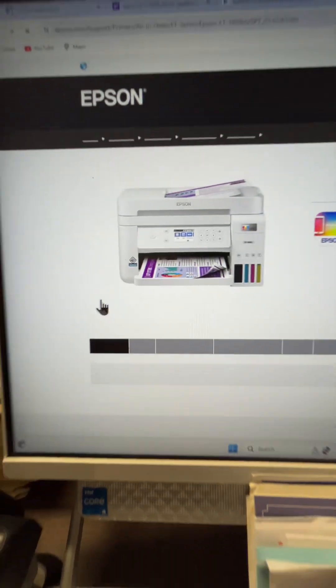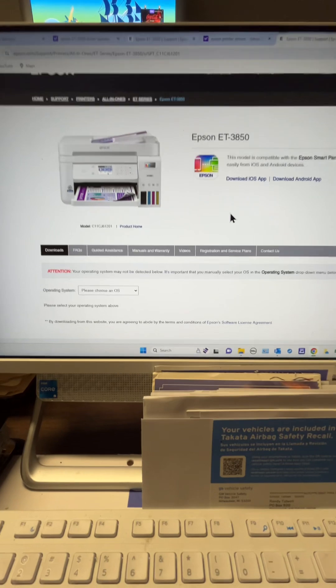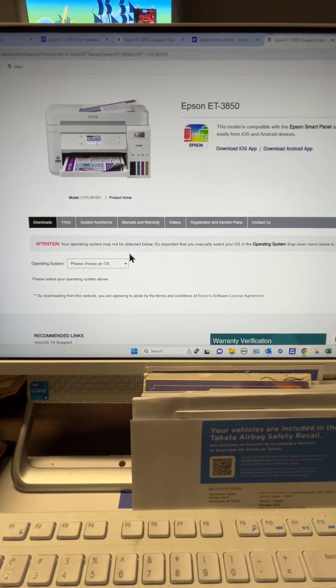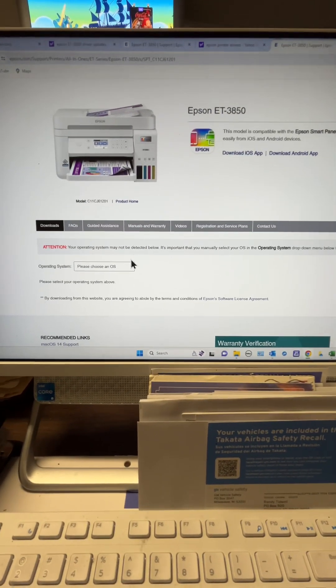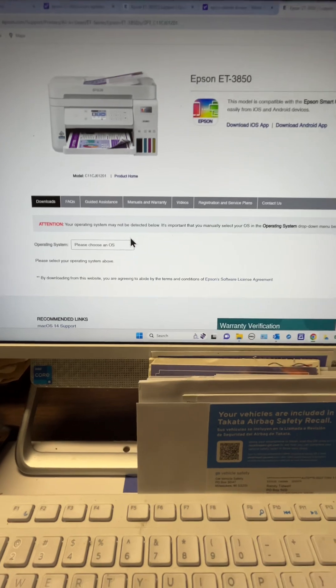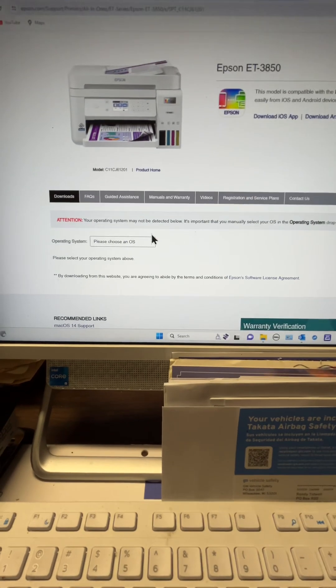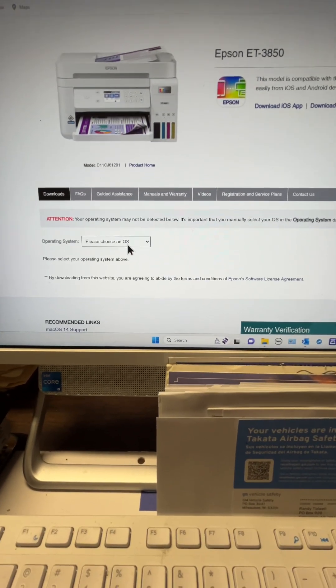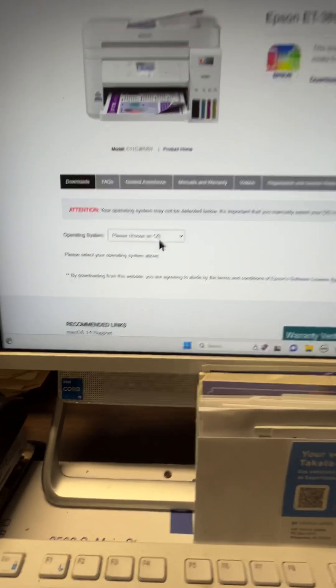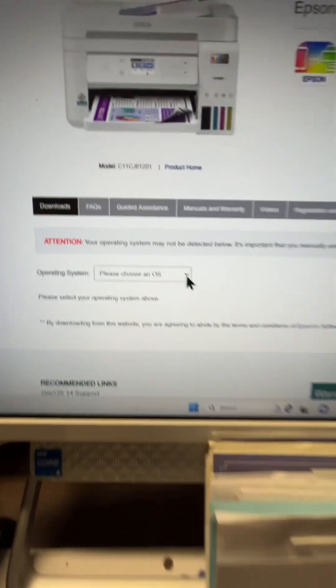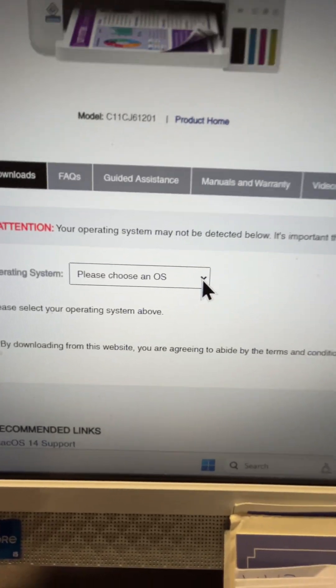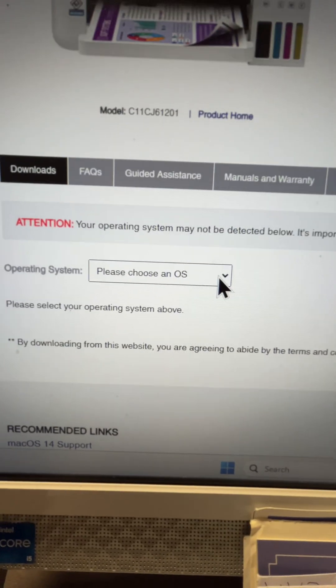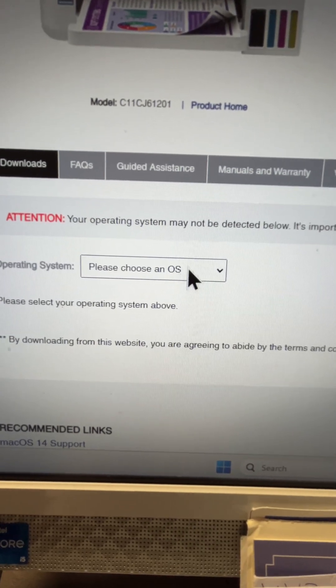What I did was I went ahead and just reinstalled my drivers, like a fresh clean install of them, because I've been tired of fighting this every single day. It's important when you're doing this setup to go ahead with these steps and choose your operating system, which is very crucial to your drivers. You don't want to mess this up.